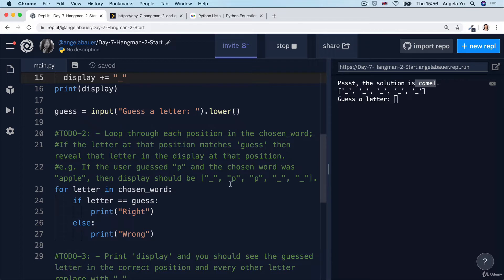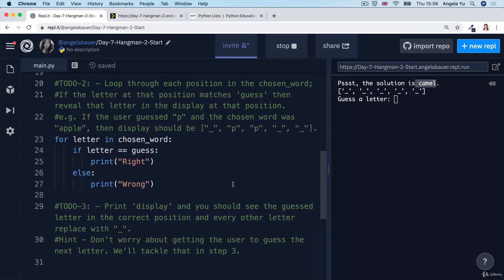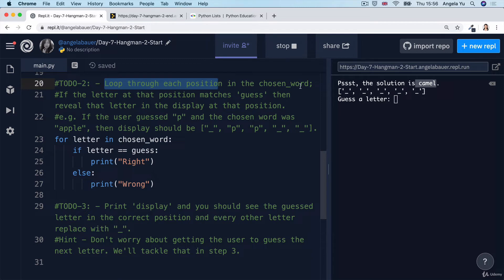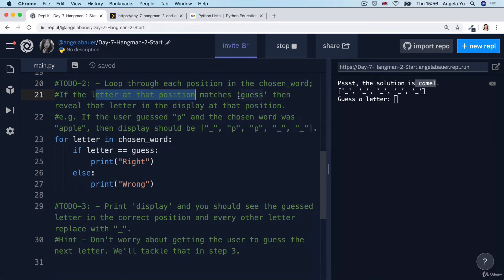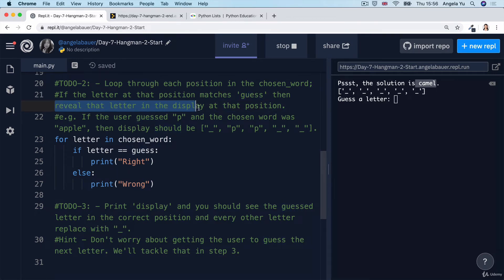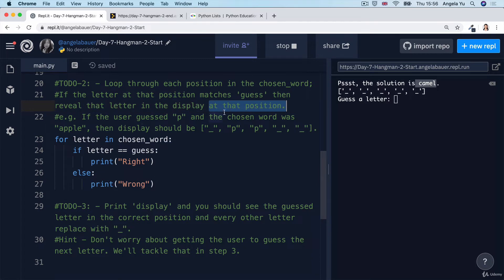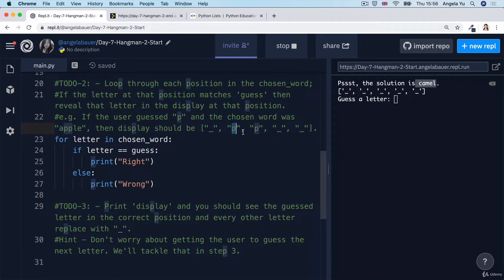So now let's move on to to-do number two. Now we have to loop through each position in the chosen word. And if the letter at that position matches the letter the user guessed, then we're going to reveal that letter in the display at that position. So basically we're going to replace the underscore with the letter that the user guessed if they guessed it right.